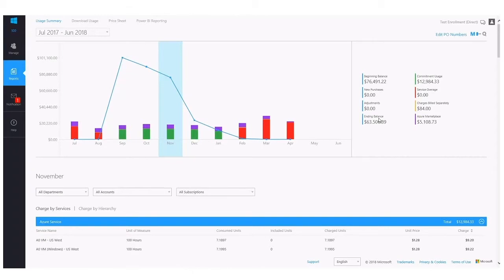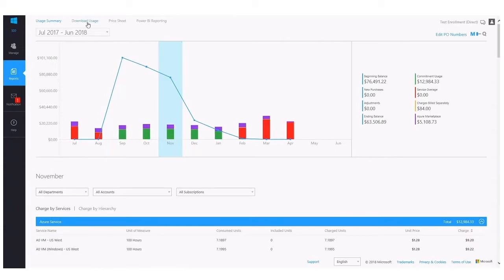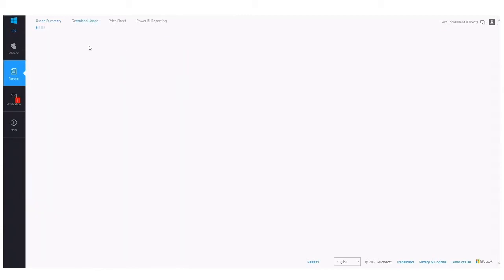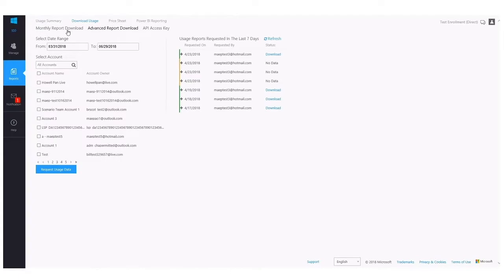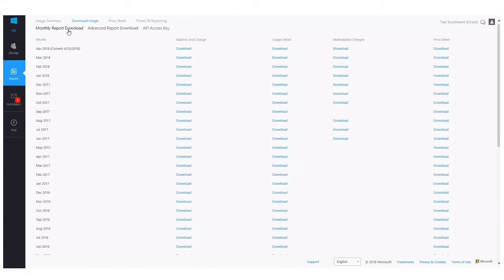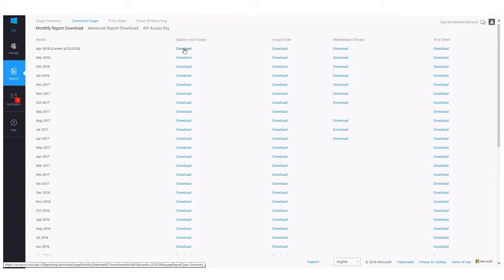A breakdown of the commitment, usage, the service overage, charges billed separately, as well as the total Azure Marketplace charges for your entire enrollment. So again, the Balance and Charge file gives you a monthly view of the high-level information, total cost, and usage across all of the different accounts and subscriptions within your enrollment.